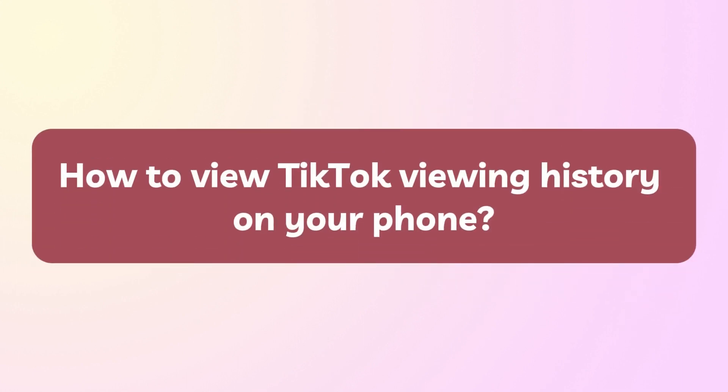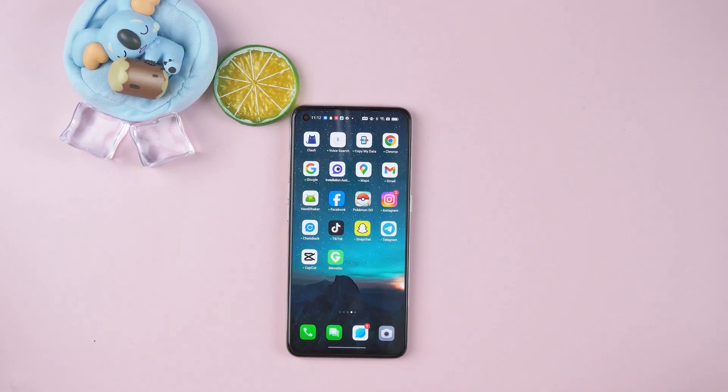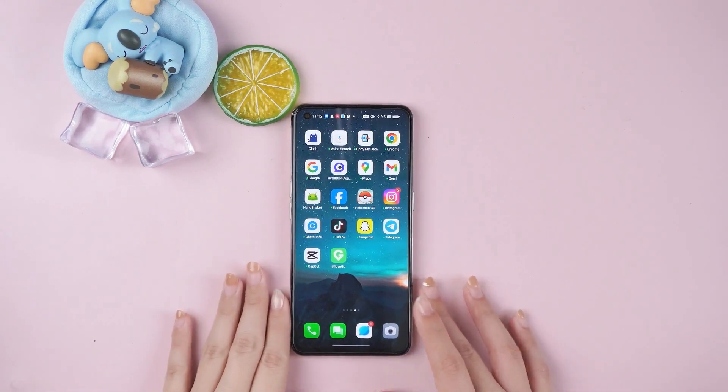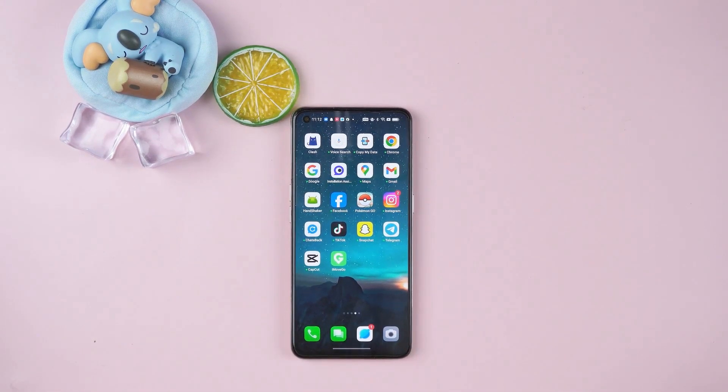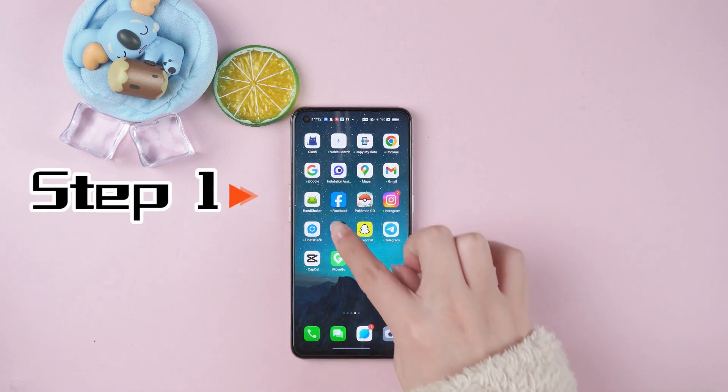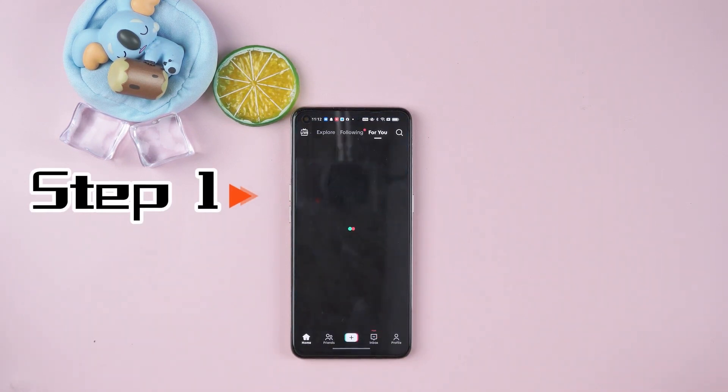How to view TikTok viewing history on your phone. First of all, you need to enable watch history on TikTok. Step 1: Install and launch TikTok on your mobile device.